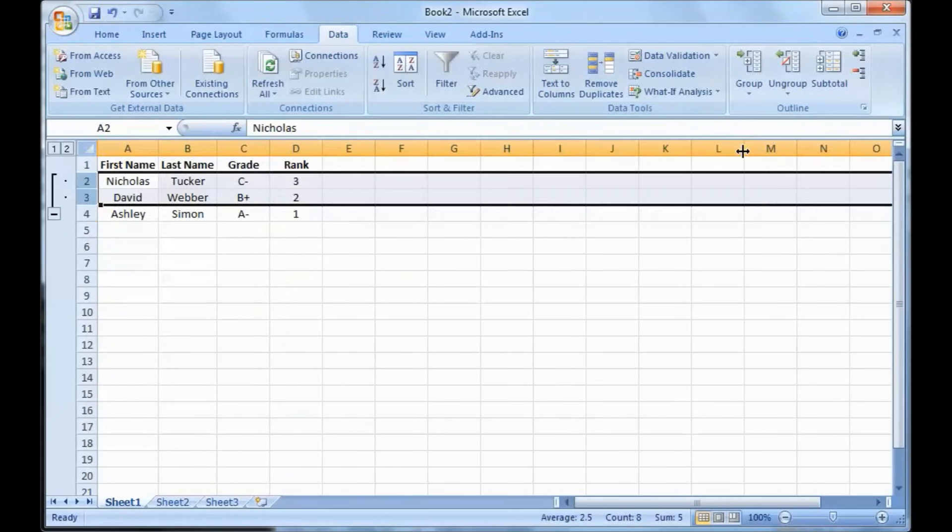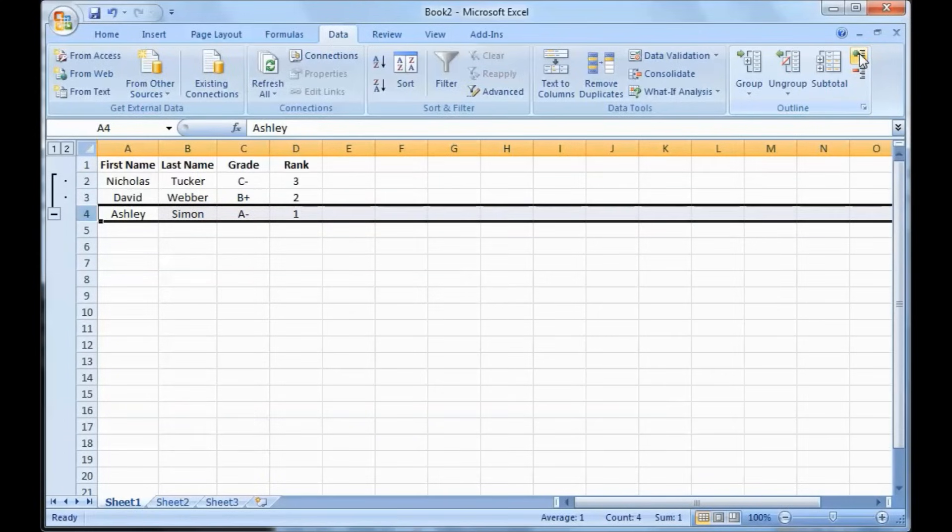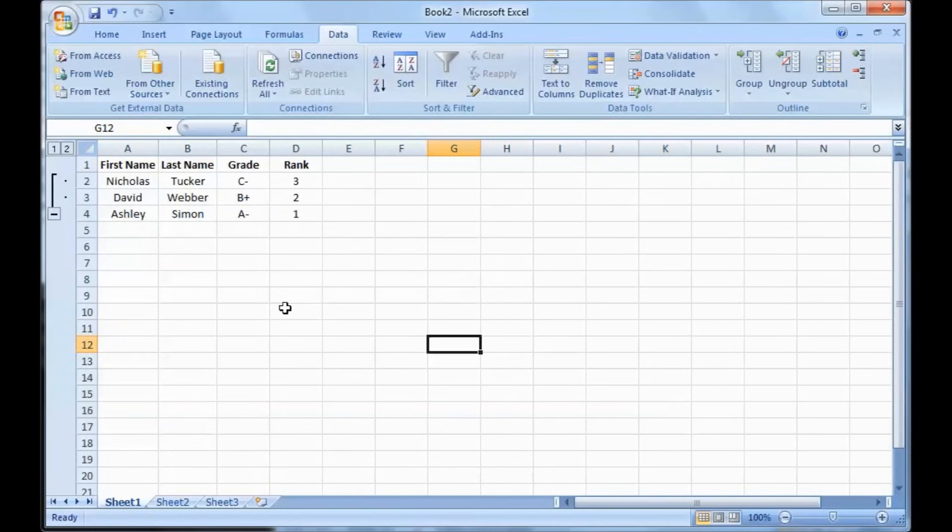Another way to collapse or show the rows is to use the hide or collapse buttons, these little minus and plus buttons up here in the outline section.